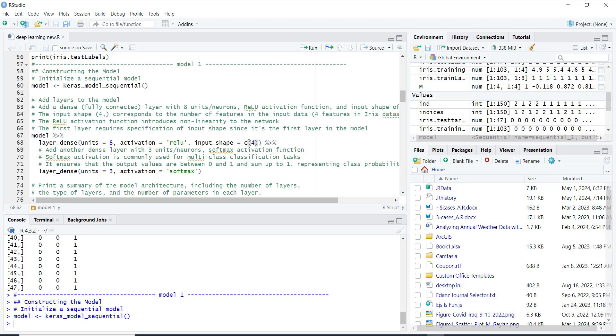Next we add another dense layer. This time it has three units. We use a different activation function called softmax. Softmax is handy for classification tasks because it gives us probabilities for each class.